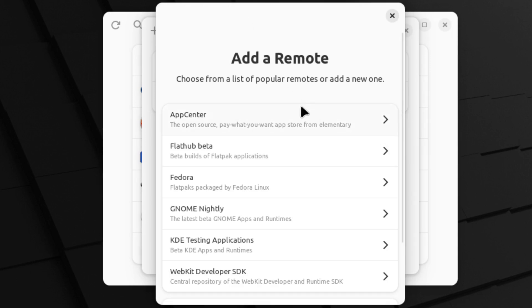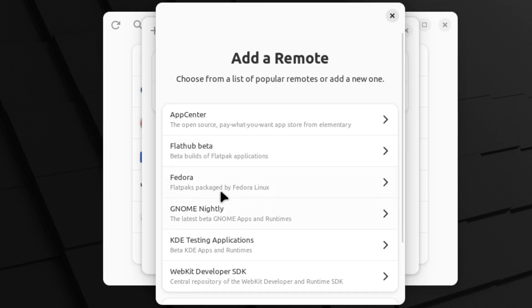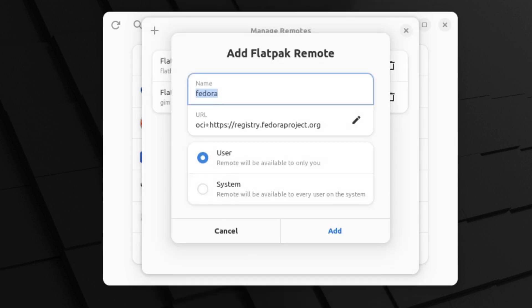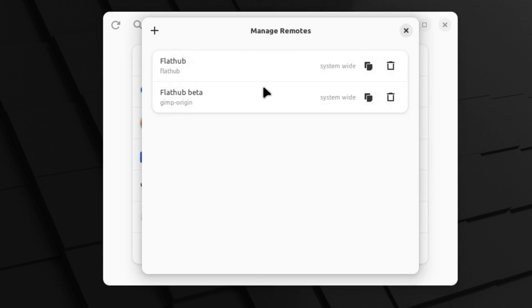Now this is a list of the most common ones. So this is the App Center from Elementary, we have the beta Flathub, we have the Flatpacks, all the Flatpacks packaged by Fedora. You can go ahead and install this again for the user or for the system.